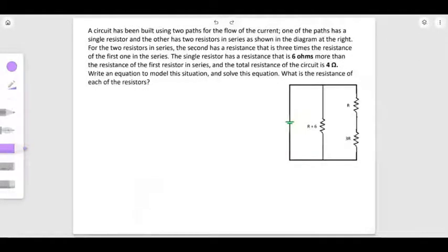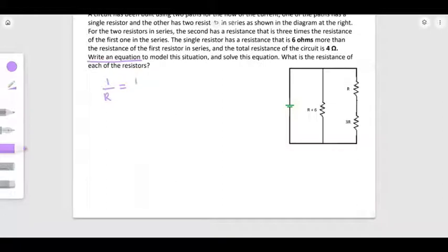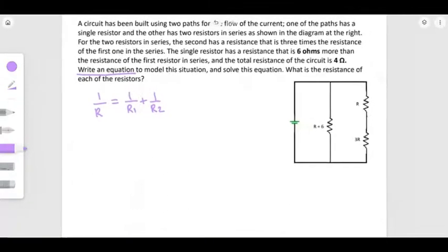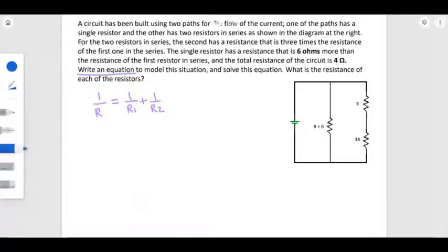To solve this question, we first need to write an equation. The basic equation for parallel resistance is 1 over R equals 1 over R1 plus 1 over R2, and so on — depending on the total number of resistors in the diagram. The total resistance is already given in the question, which is 4 ohms.